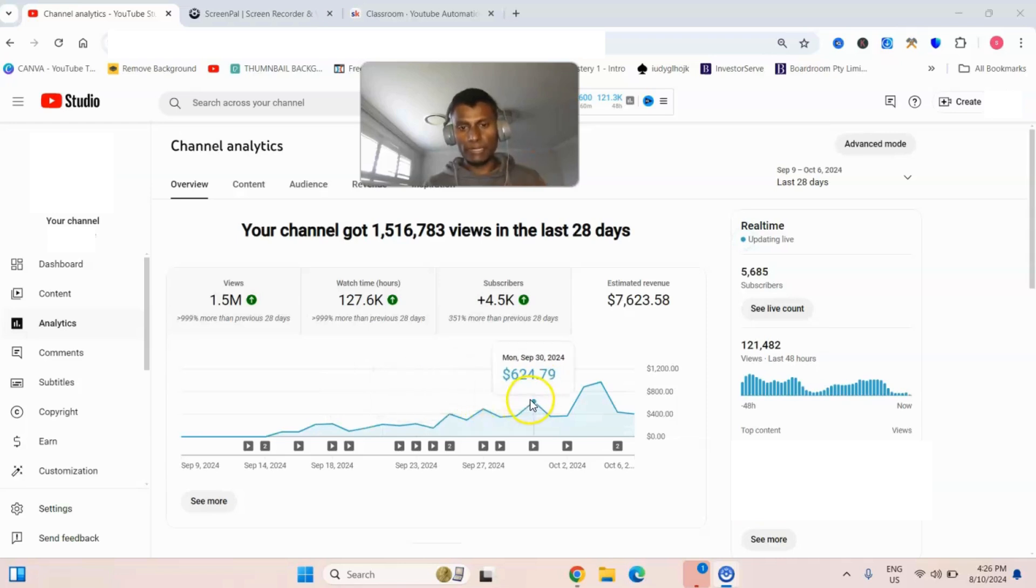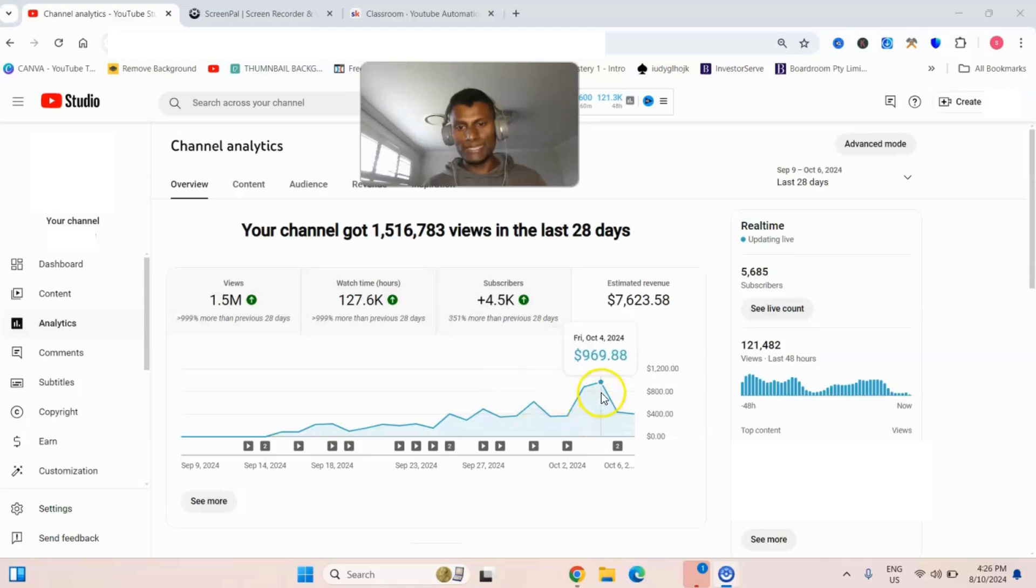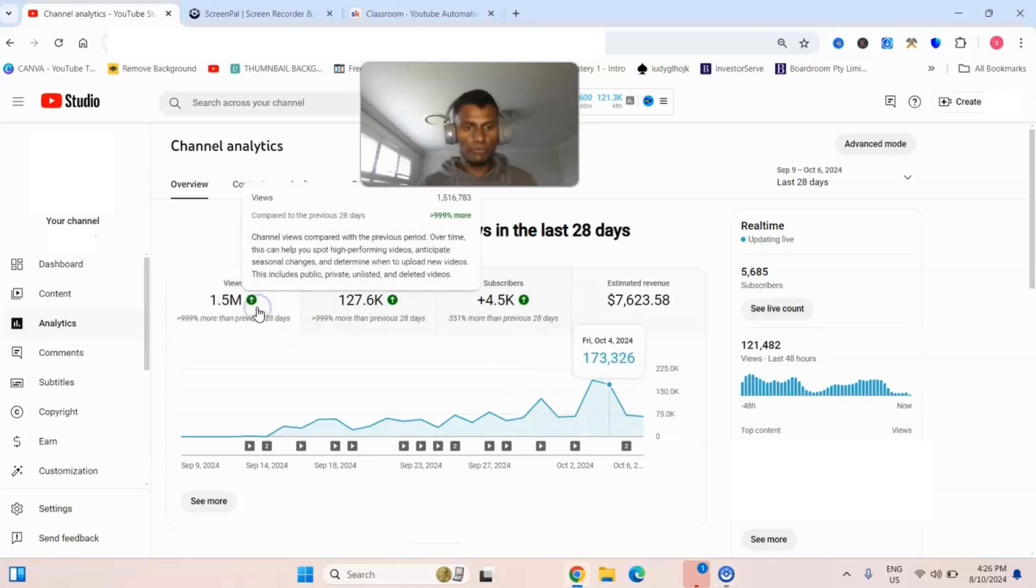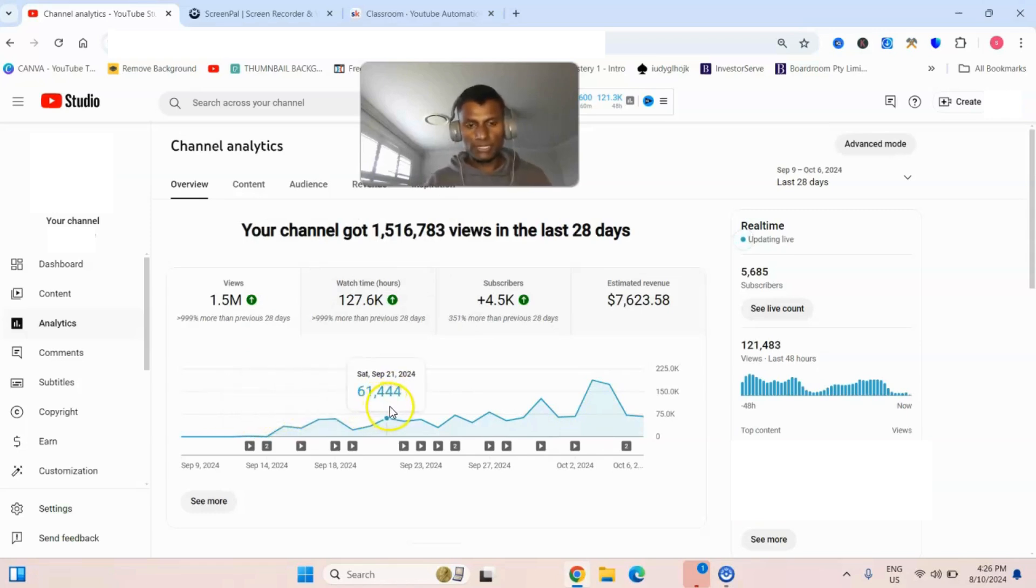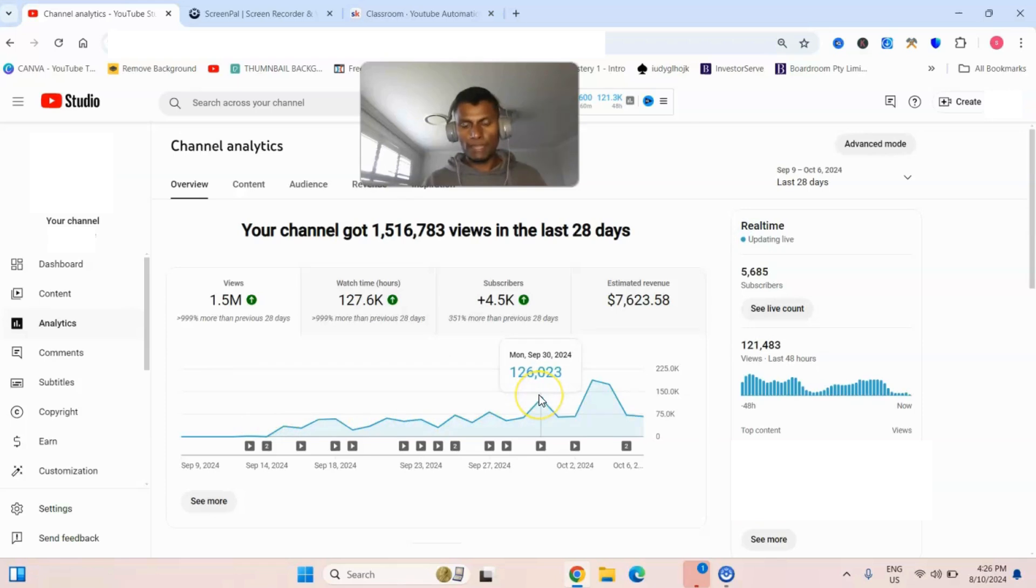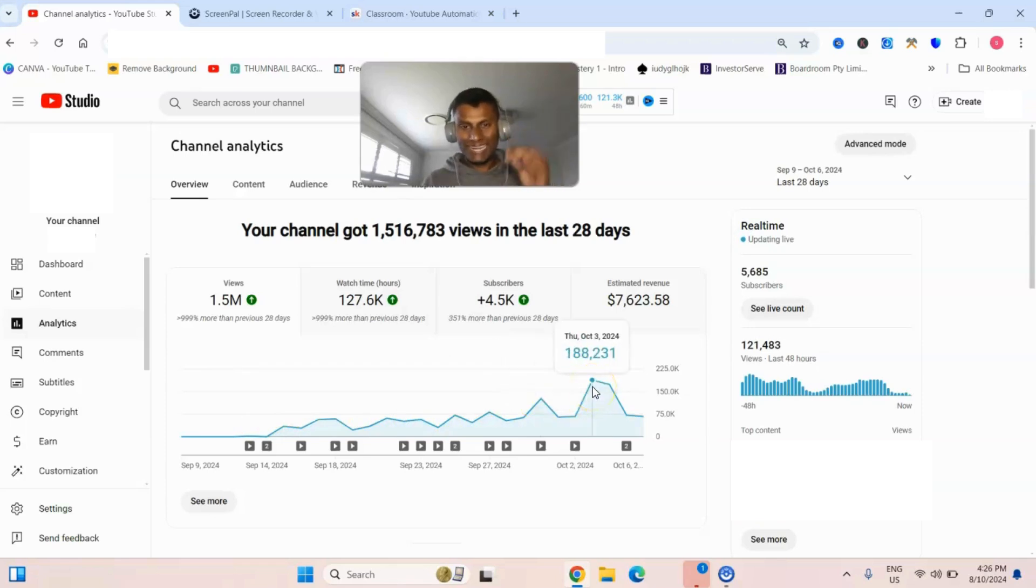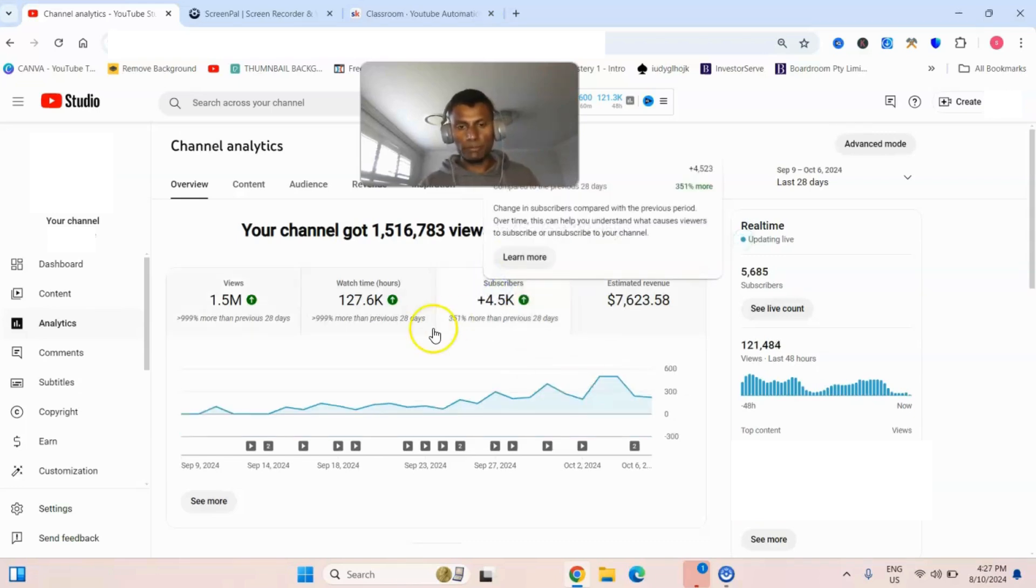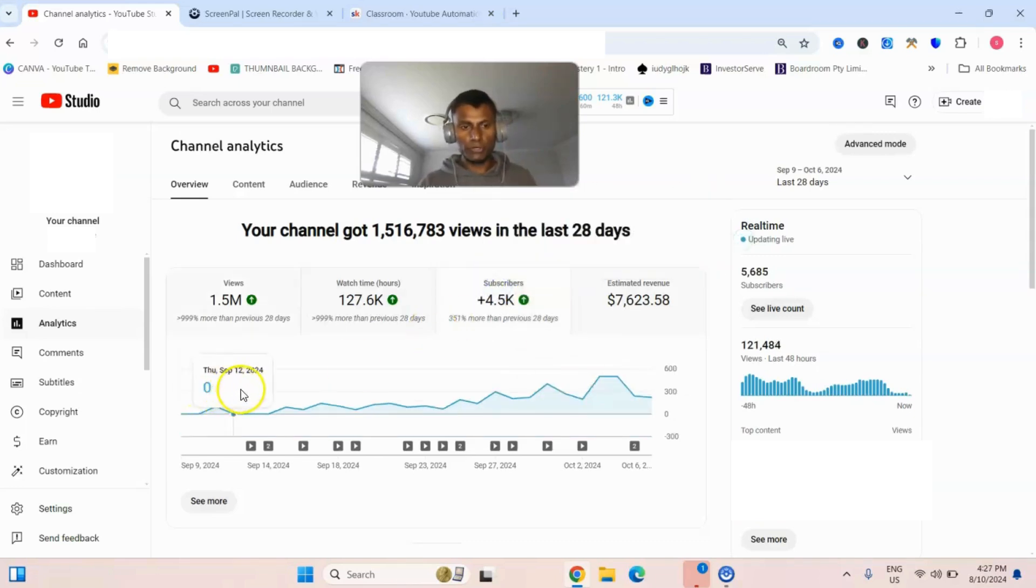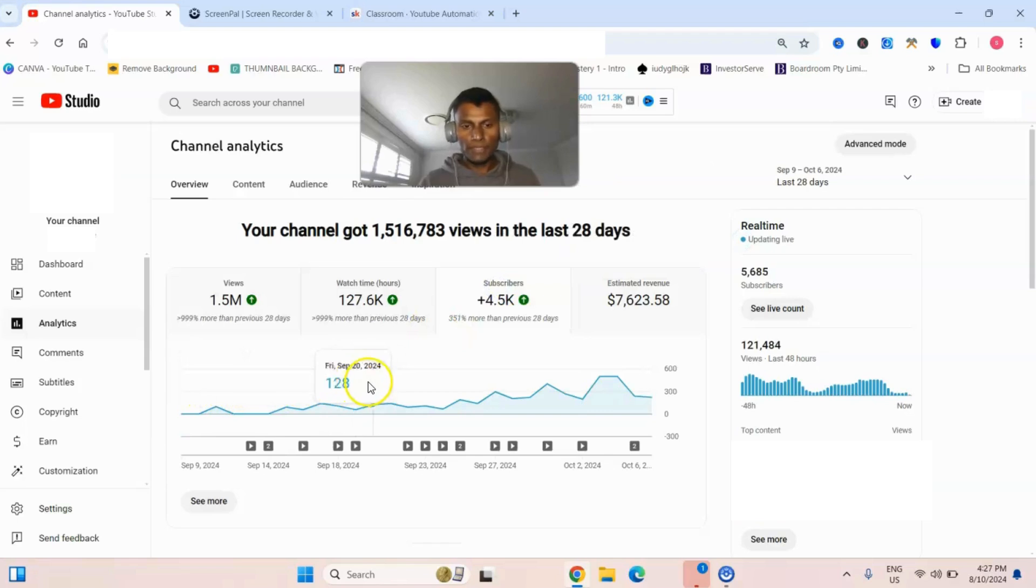You can see the momentum on this channel is just crazy and you can also see the views, a crazy amount of views. In a single day sometimes it just gets like 126,000, 188,000 views. And you can see the subscriber count also increasing with time. Pretty awesome niche.